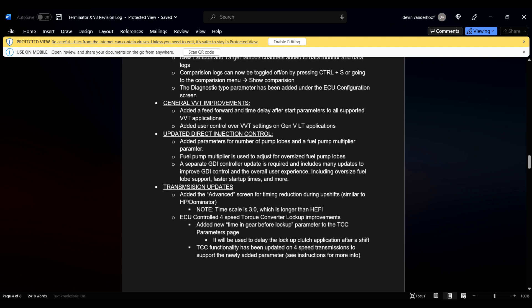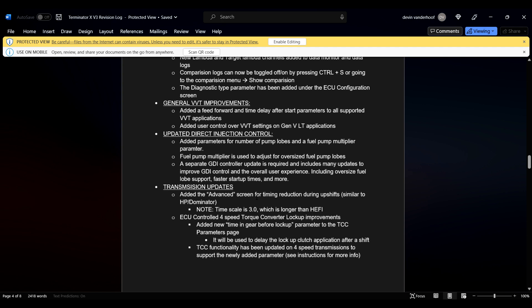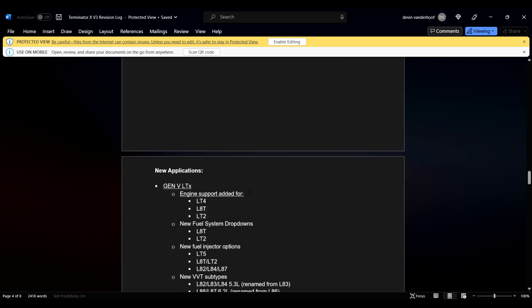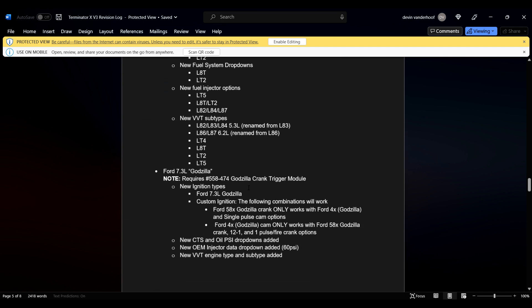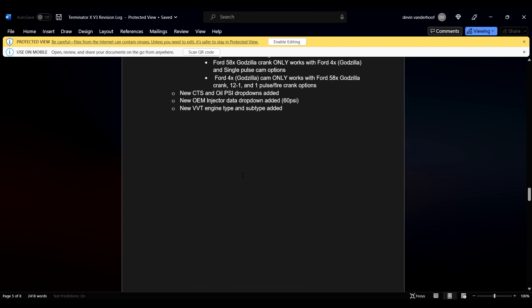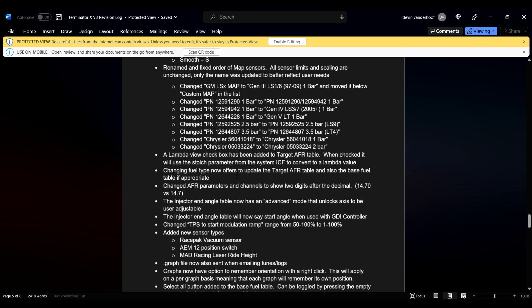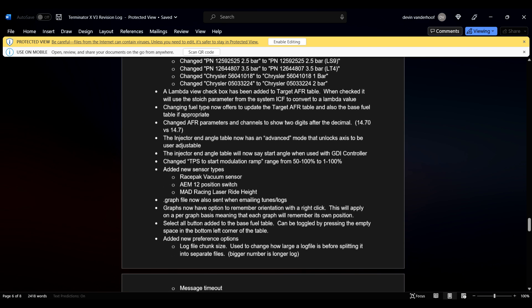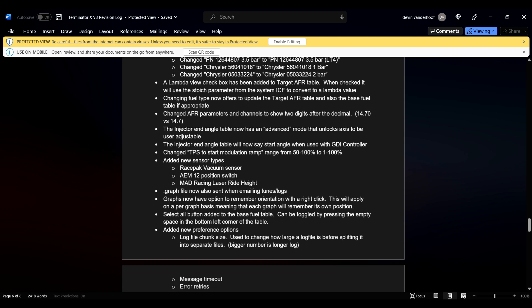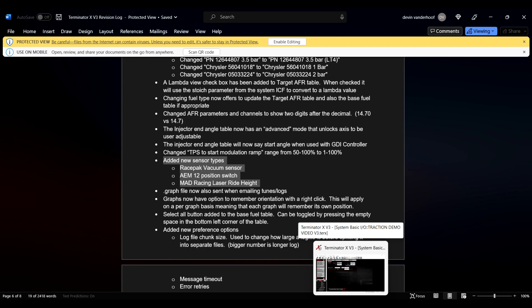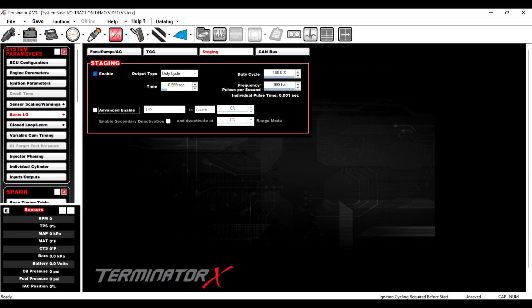All right. So we already went over the advanced transmission updates. So there's an advanced screen for torque management, which is nice. And what I wanted to get to was, come on. Oh, they've also added a few new sensor types, which I went over this in the V6 video I made, but we'll go over it here too.